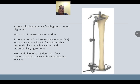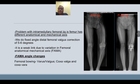Acceptable alignment is plus or minus 3 degrees to neutral; more than 3 degrees is called an outlier. In conventional TKR, we use an extramedullary jig for the tibia, which is perpendicular to the mechanical axis, and an intramedullary jig for the femur. The extramedullary tibial jig is not affected by tibial curvature, giving a predictable tibial cut. In the tibia, the anatomical and mechanical axes are the same, but in the femur they are different. The femur requires a fixed-angle distal femoral valgus correction of 5–6 degrees — this is a weak link due to variation in the femoral anatomical–mechanical (FEMA) angle, which changes with excessive femoral bowing, coxa valga, or coxa vara.